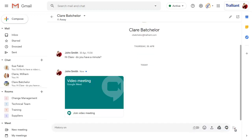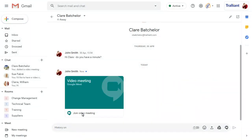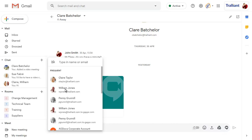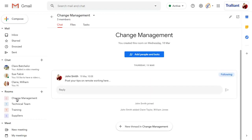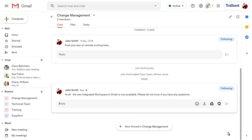You can click to join the meeting or return to chat if you change your mind. You can start new chat conversations here too, including group conversations with more than one person. You'll have access to all of your chat rooms in your Gmail screen too, and can click on a room to view all conversations in that room.